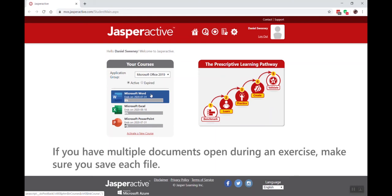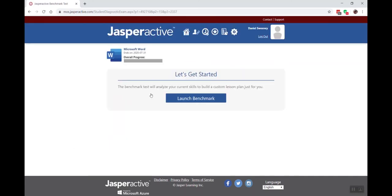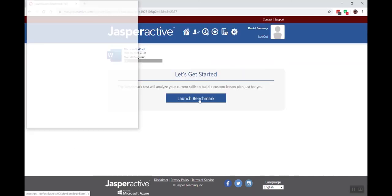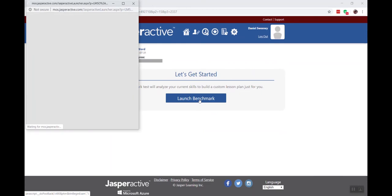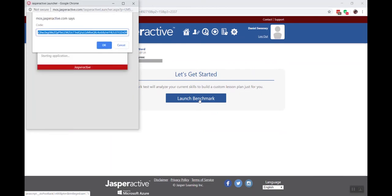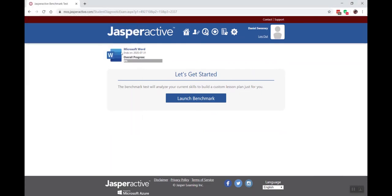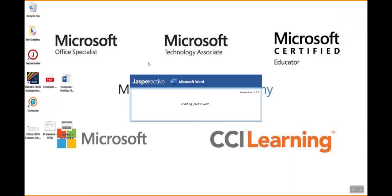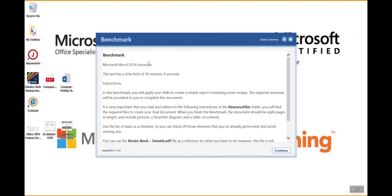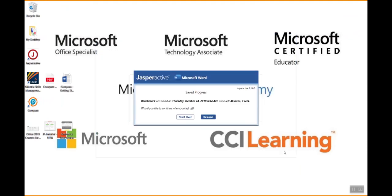Now I'm going to click into the benchmark again and I'm going to hit continue, and this is what I wanted you to see here. My benchmark was saved, everything's good. I'm going to go ahead and resume, and then I can continue my work if I want.